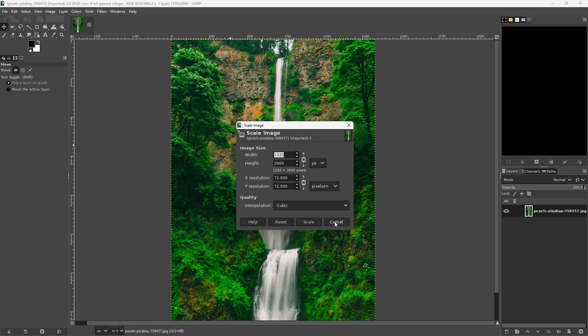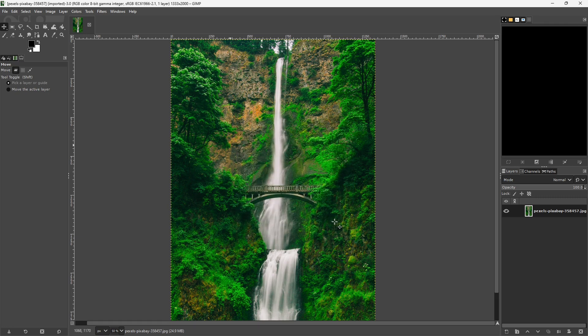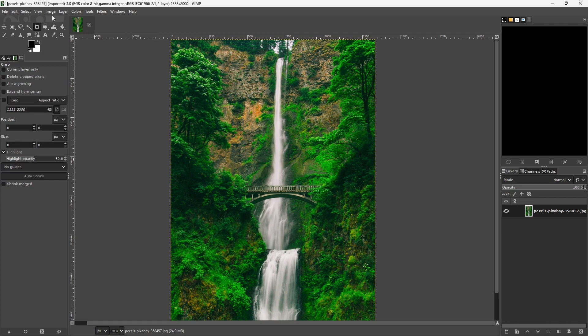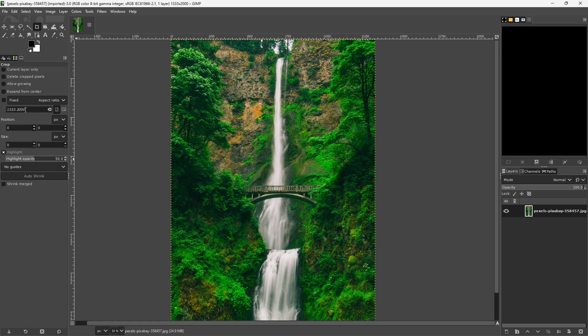So I'm going to close this window and come over here to my crop tool. You'll notice here that when I open up the crop tool, it has the dimensions of the image right here, telling us that the width is 1333 and the height is 2000 pixels. What I want to do is change this proportion. Remember, we're working with the crop tool.